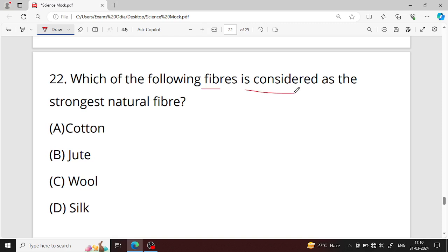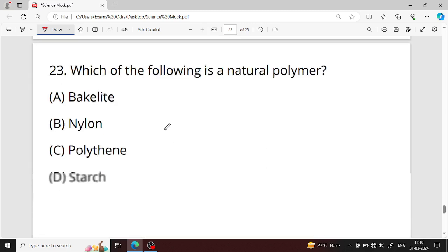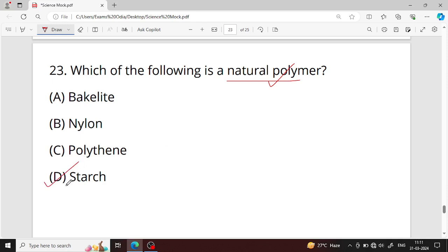Question number twenty-two: which of the following fibers is considered the strongest natural fiber? Silk is the strongest natural fiber — option D is your right answer. Question number twenty-three: which of the following is a natural polymer? Starch is a natural polymer found in plants and animals — option D is your right answer.